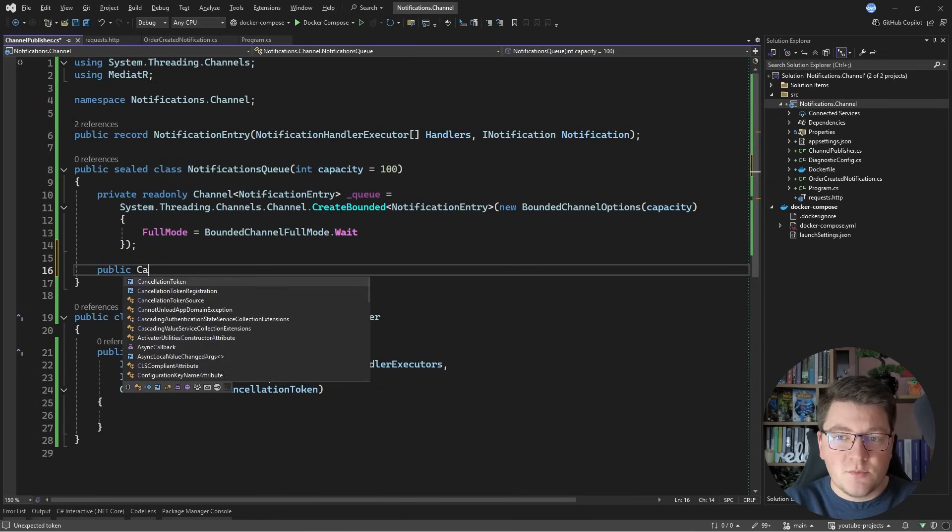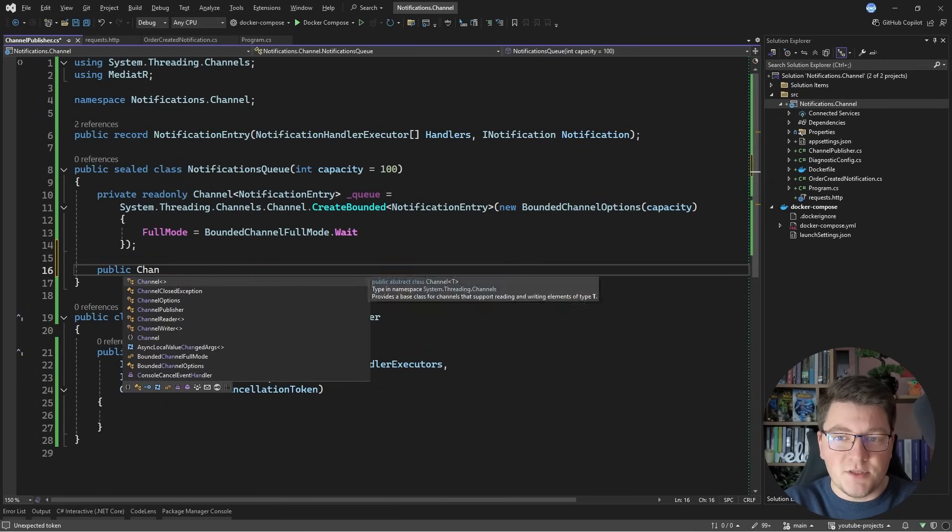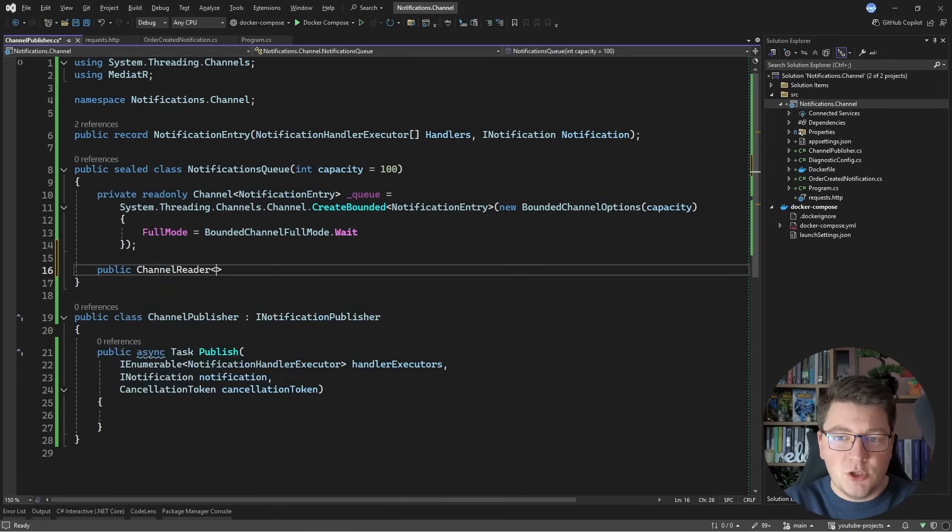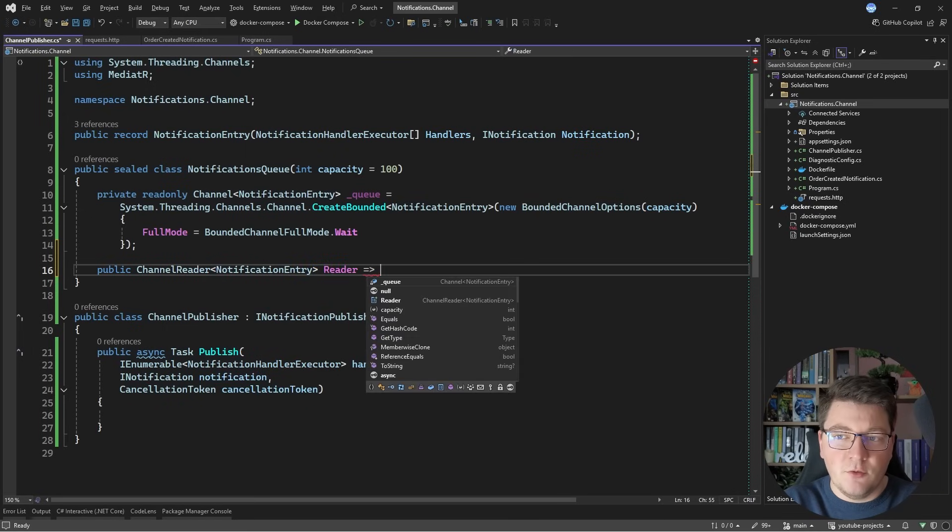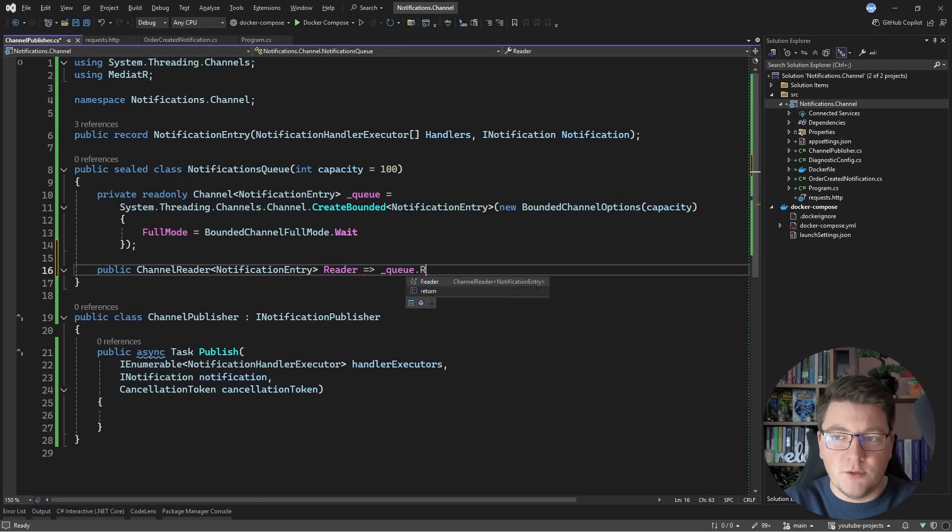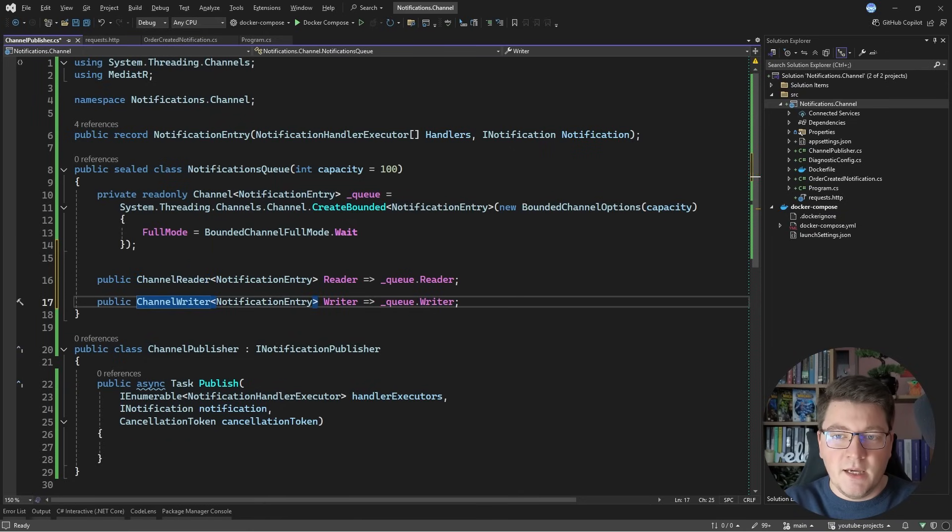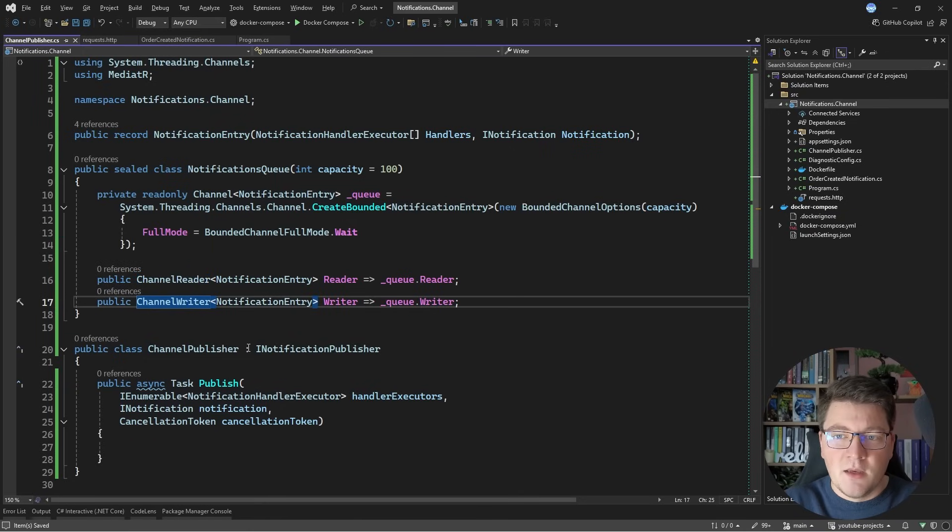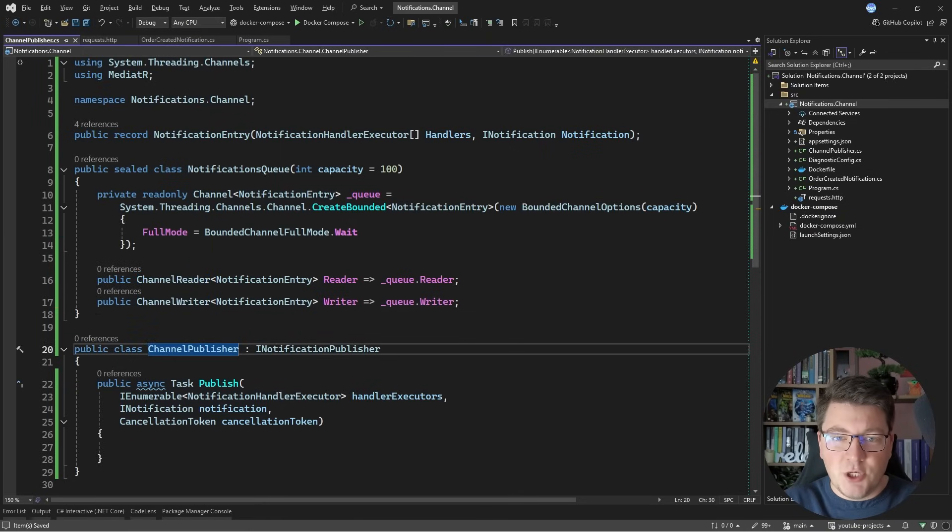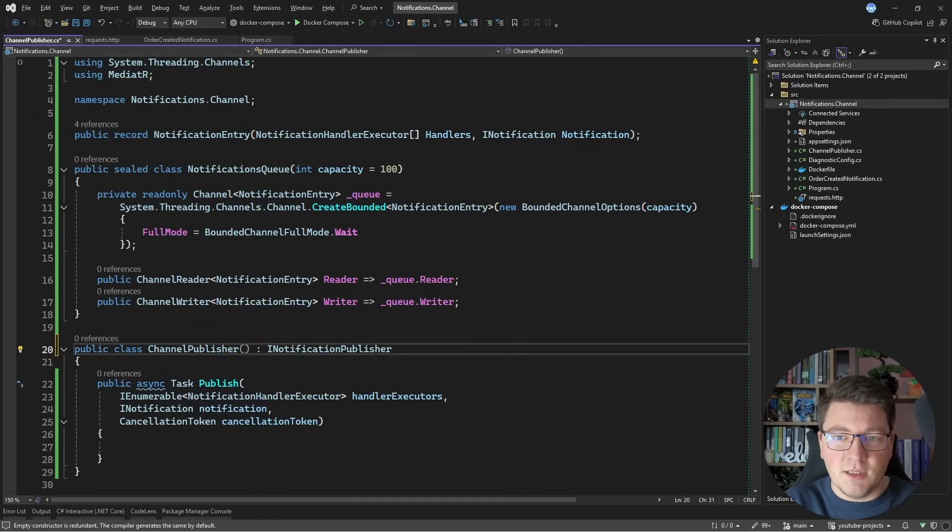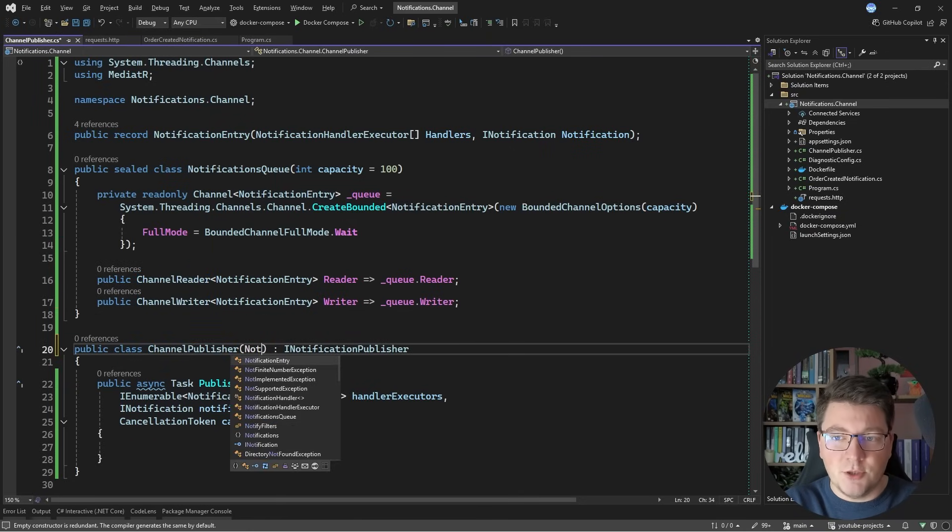So I'm going to expose two properties here, the channel reader of notification entry, and we're going to call it reader, and there is also the channel writer. So let's expose that, and I have to specify the channel writer type. So now I can inject this as a dependency in the channel publisher.